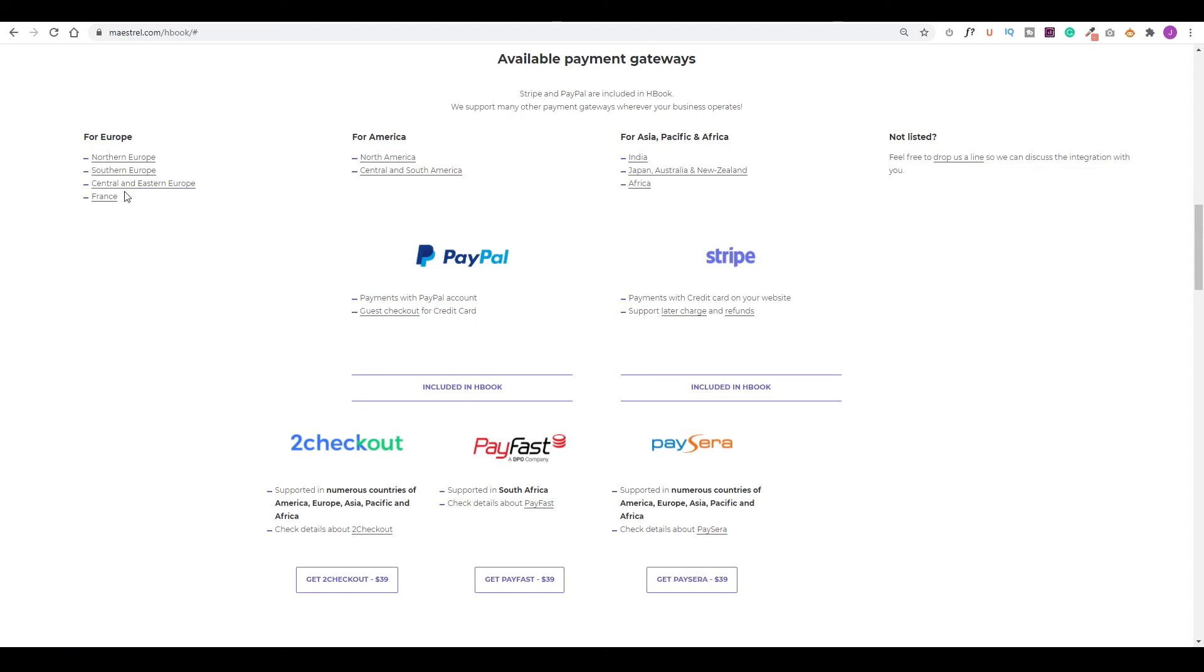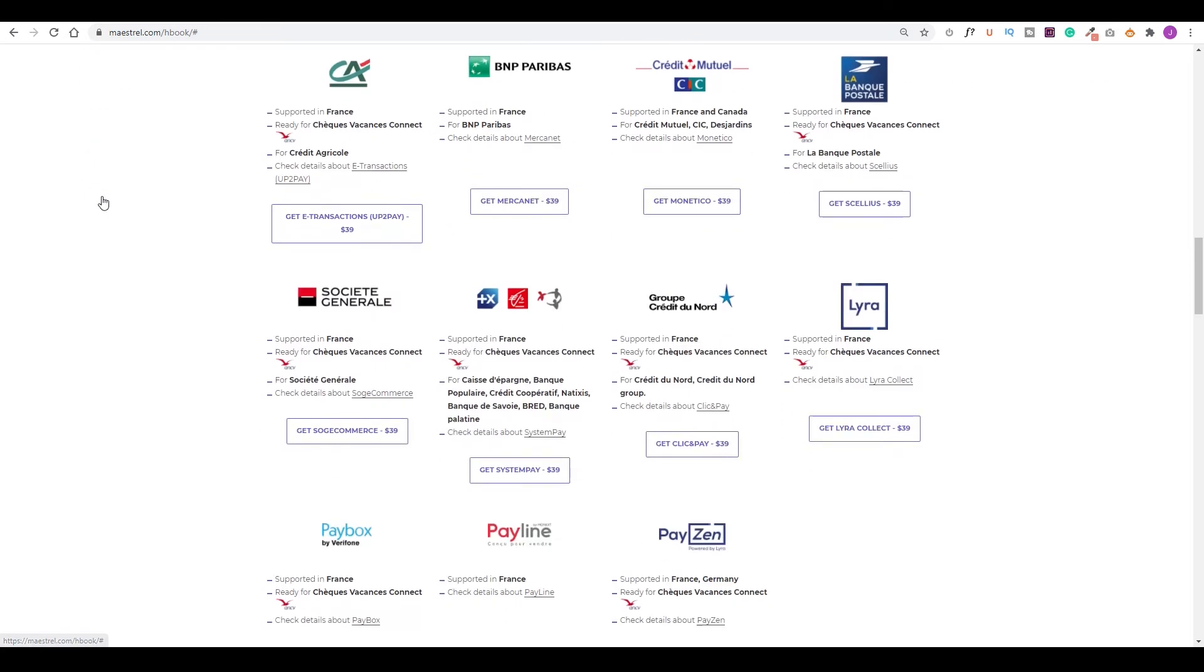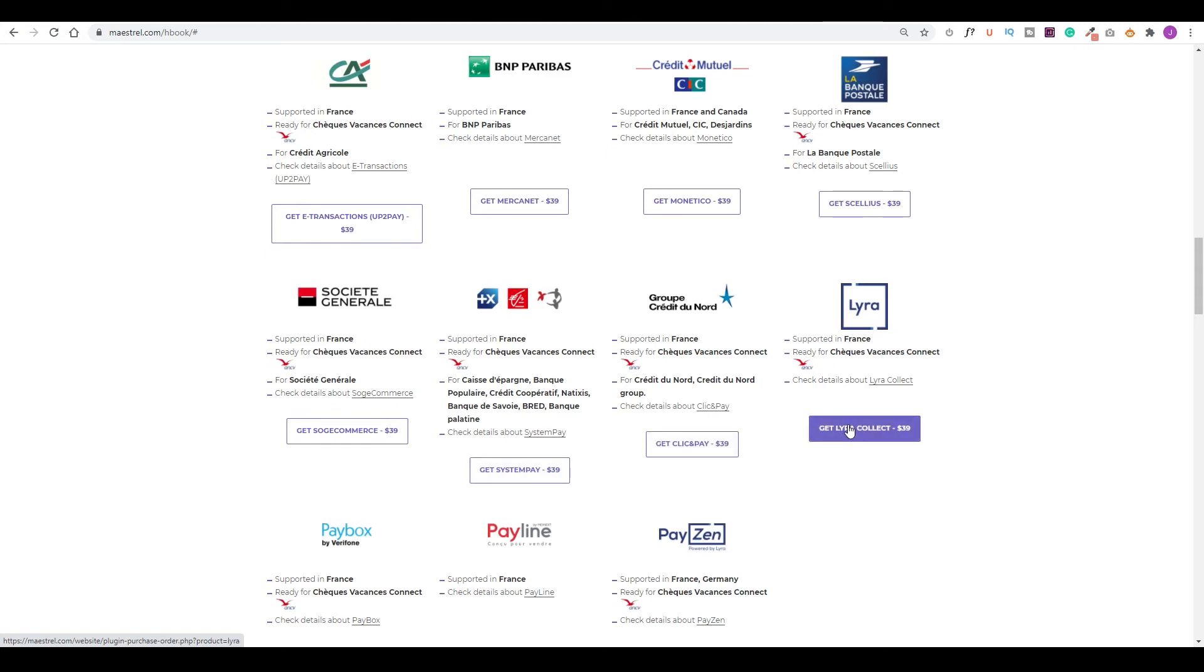So for example, let's say you're in France, you'll notice the additional payment gateway has separate fees according to the payment gateway you need. So just take that into consideration.